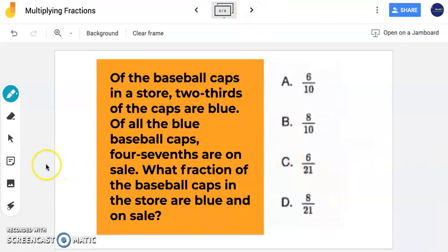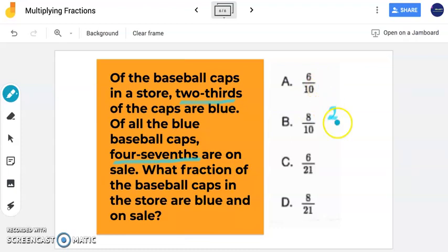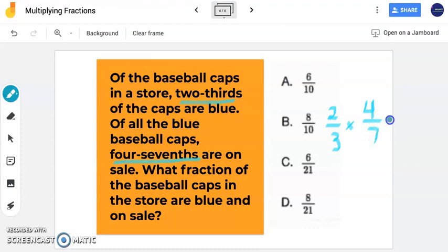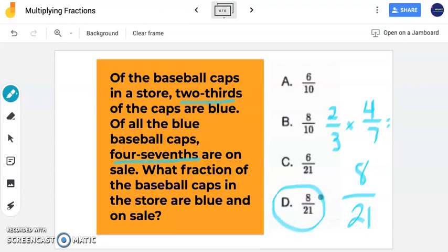Now in this problem, it says: of the baseball caps in a store, two-thirds of the caps are blue. Of all the blue baseball caps, four-sevenths are on sale. What fraction of the baseball caps in the store are blue and on sale? Our goal is to multiply two-thirds by four-sevenths. Multiplying the numerators: 2 times 4 is 8. Multiplying the denominators: 3 times 7 is 21. The answer is 8/21, which is answer choice D — the fraction of baseball caps that are blue and on sale.